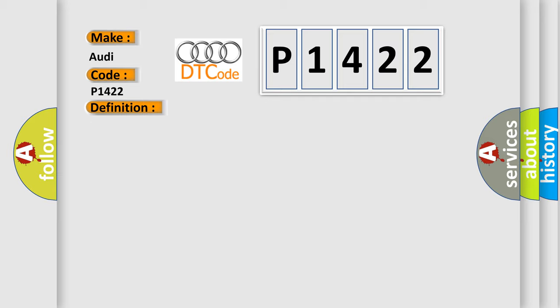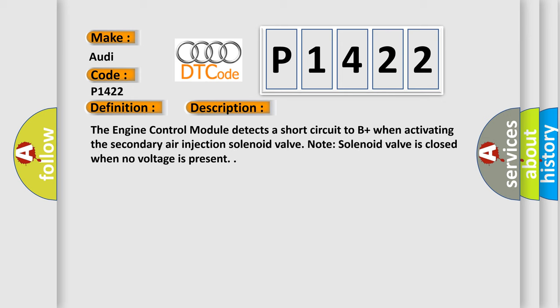And now this is a short description of this DTC code. The engine control module detects a short circuit to B+ when activating the secondary air injection solenoid valve. Note: solenoid valve is closed when no voltage is present.